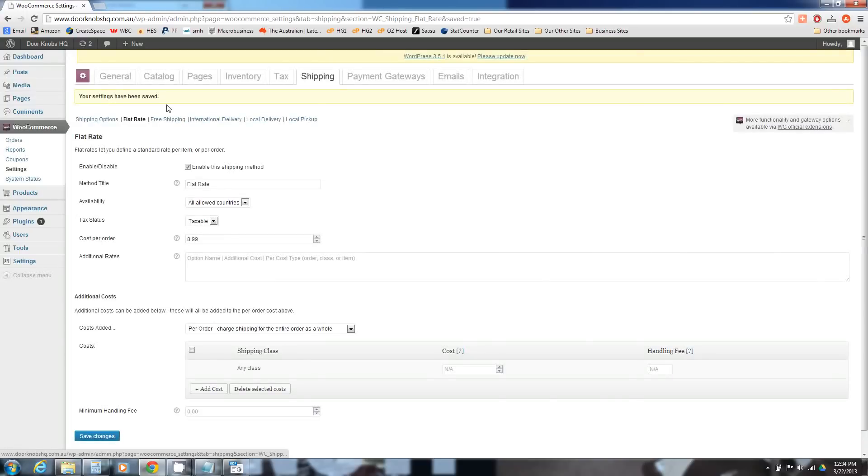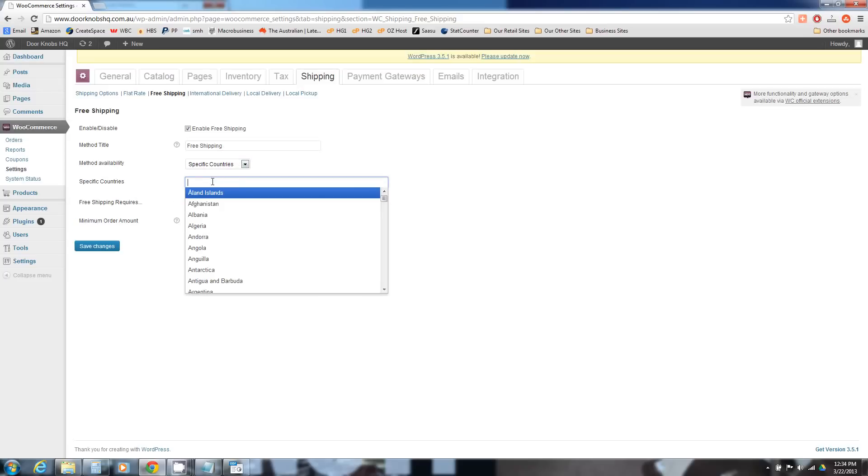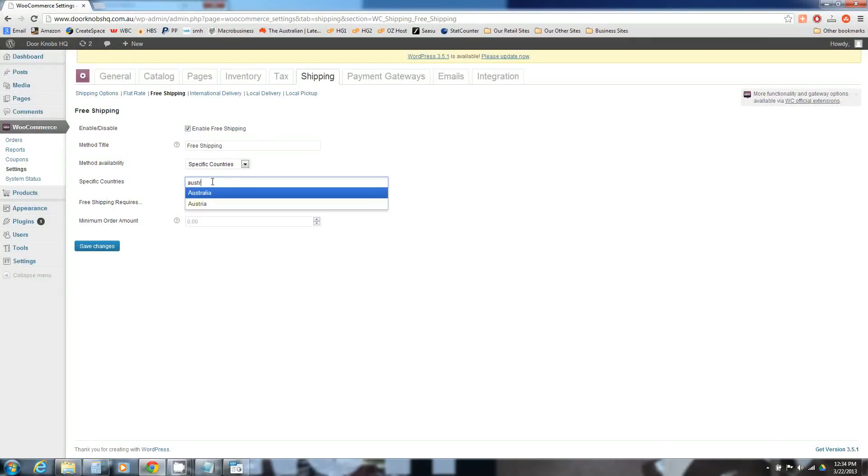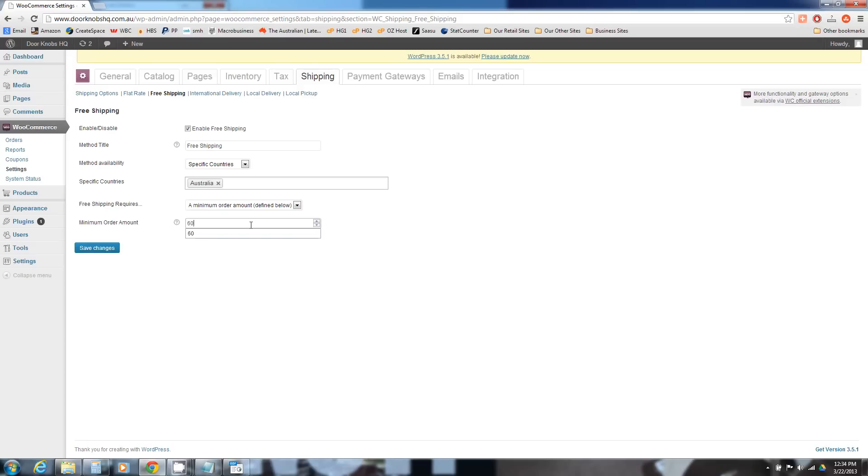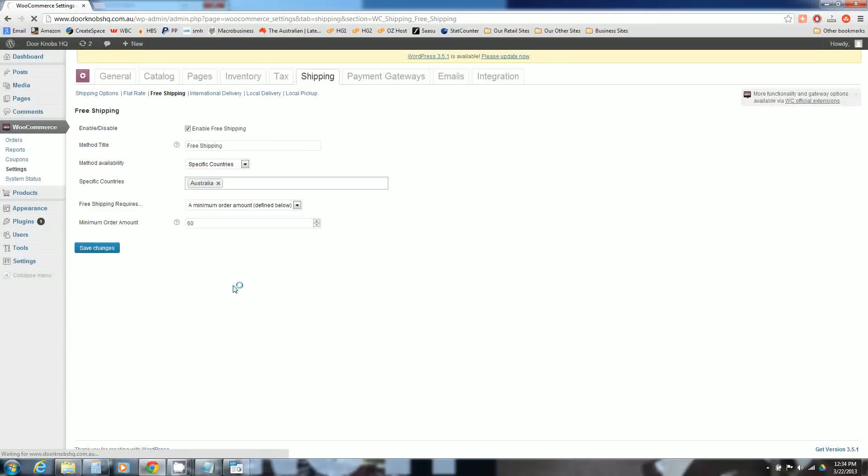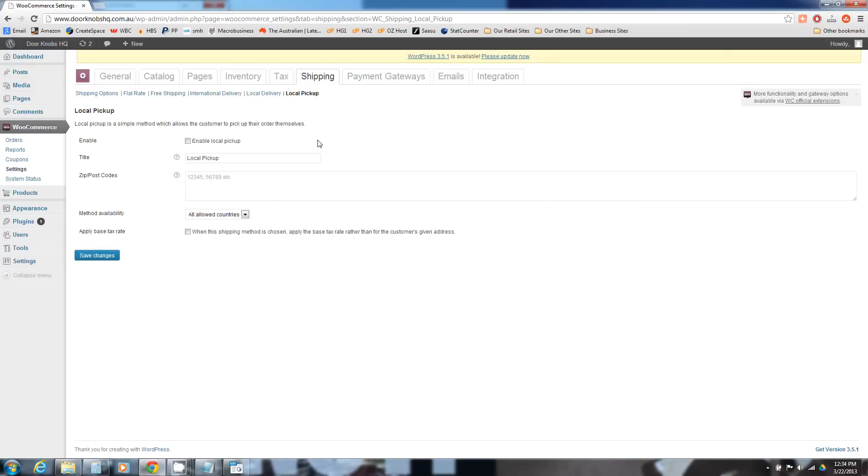We always love having a free shipping option. Free shipping always works well even if you have to do it at a certain threshold. We're going to make our free shipping for our door handles just within Australia only. Does it require a coupon or a minimum order amount? We like minimum order amount. So if somebody orders over $60 worth of door handles they'll immediately get a free shipping option that they can use. You can have local delivery, local pickup if you want to have local pickup. They're all pretty easy to set up.